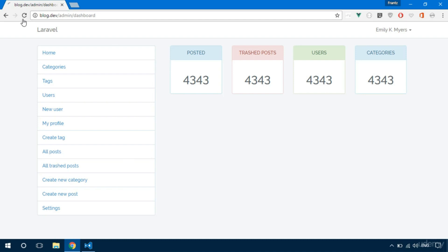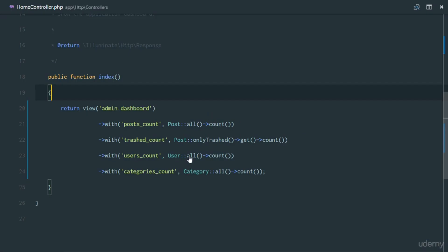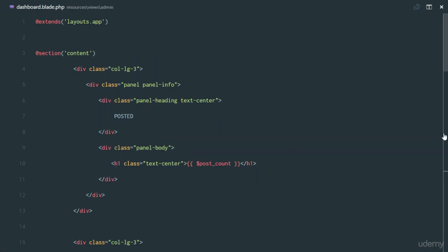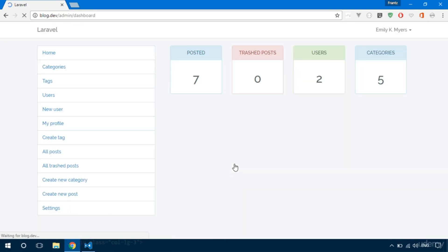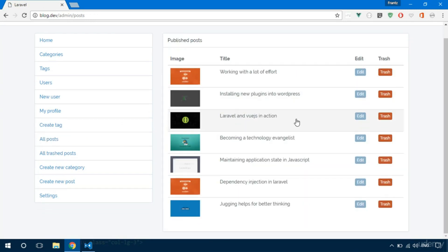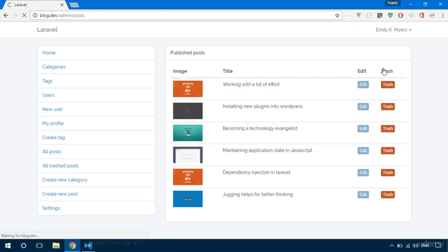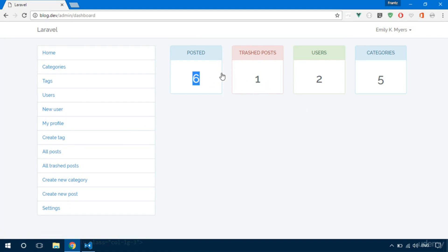Let's refresh and see what we get — undefined variable post_count, meaning we need an 's' on Posts. Now we have 7 posts, 0 trashed posts, 2 users, and 5 categories. Let's trash a post — trash it here. 'Post trashed successfully.' Head over to the dashboard and we have 6 posts, 1 trashed post, 2 users, and 5 categories. That's how we set up a simple dashboard.